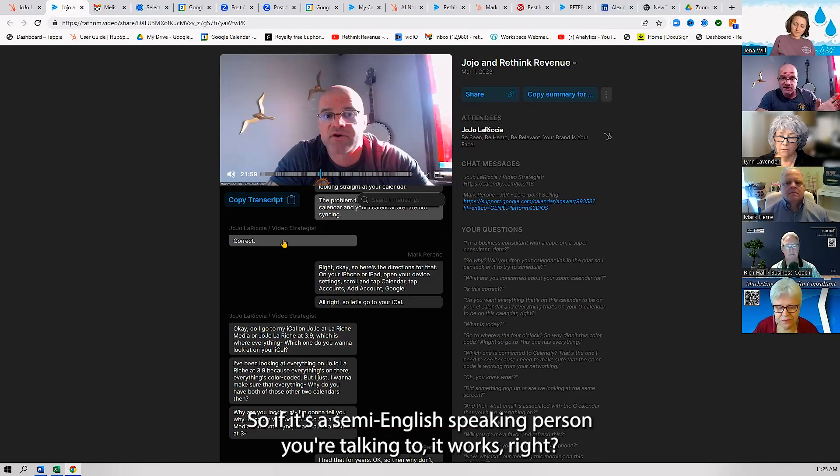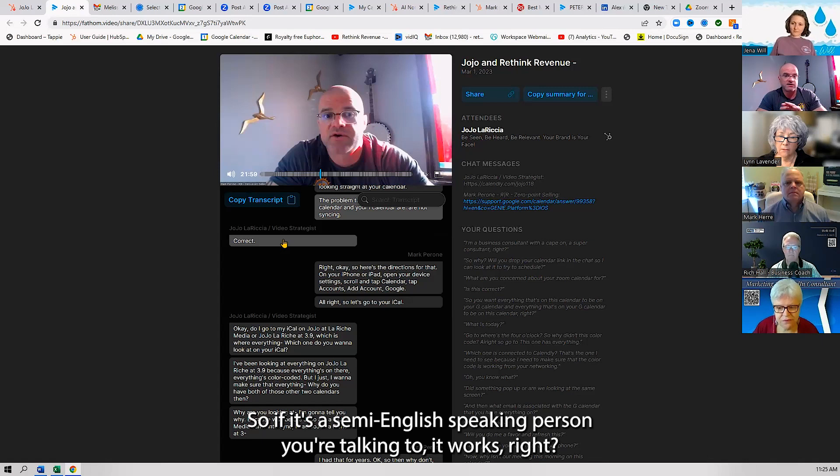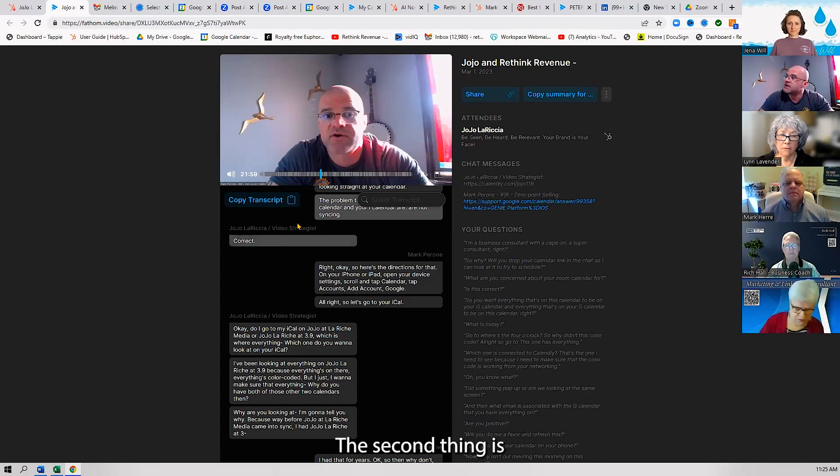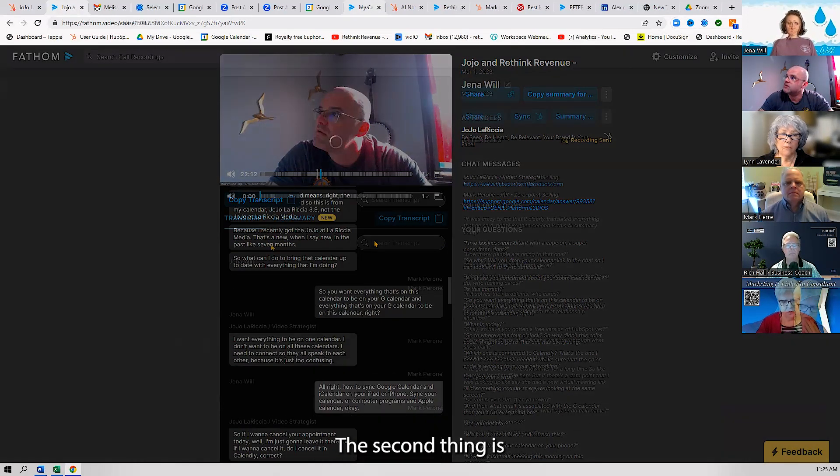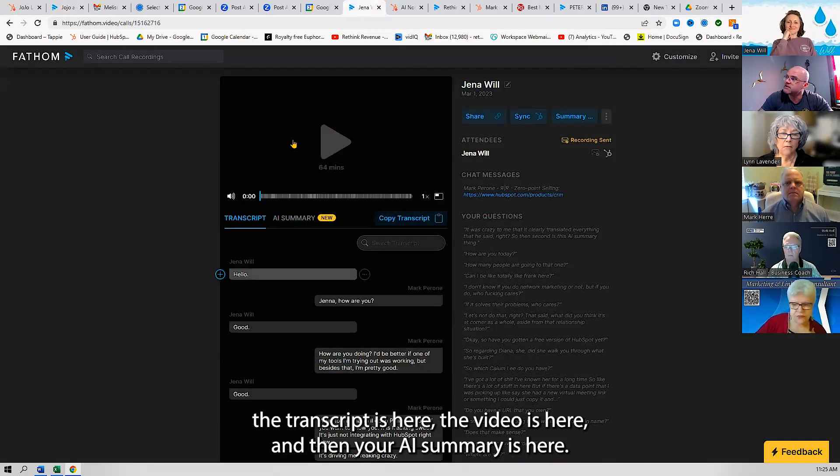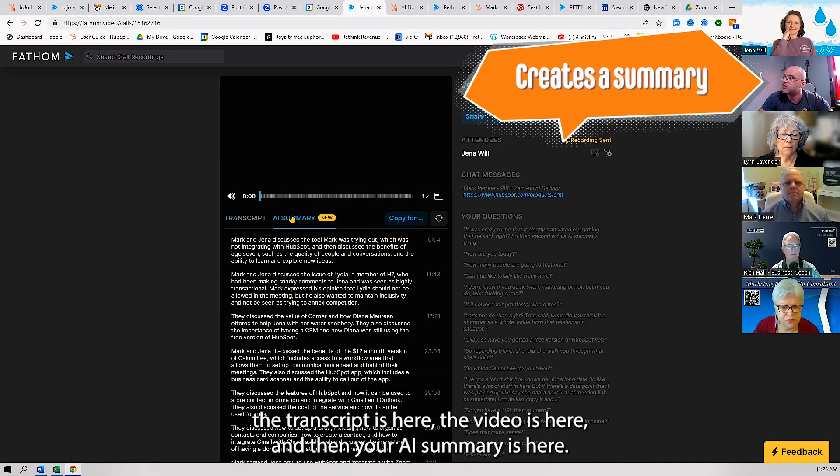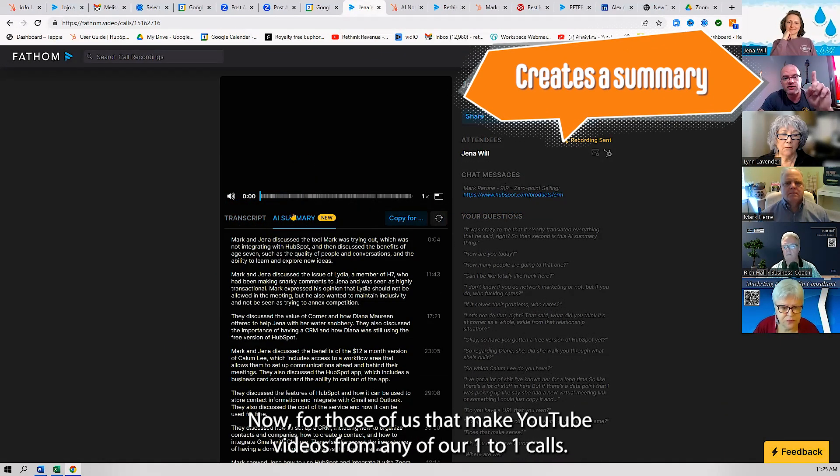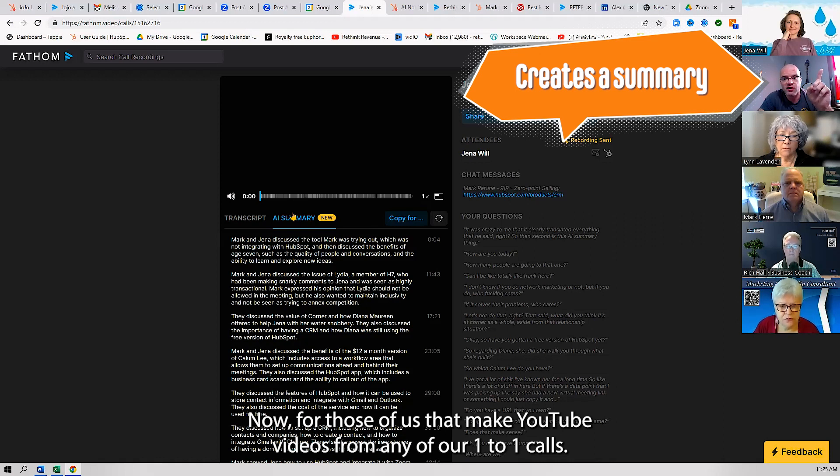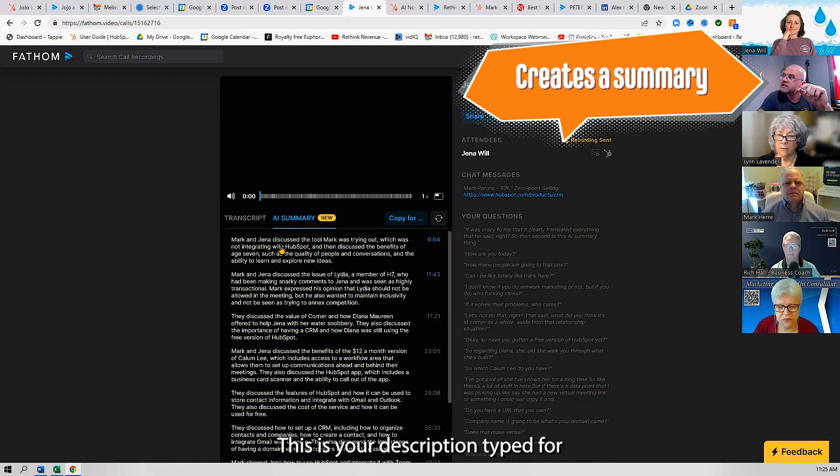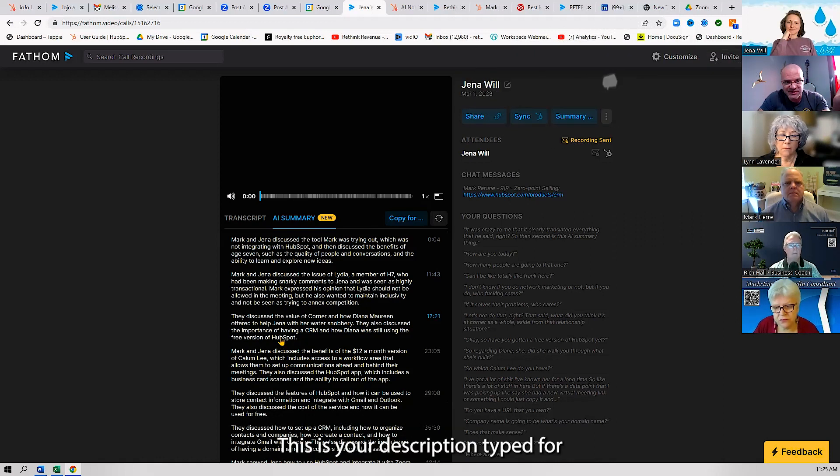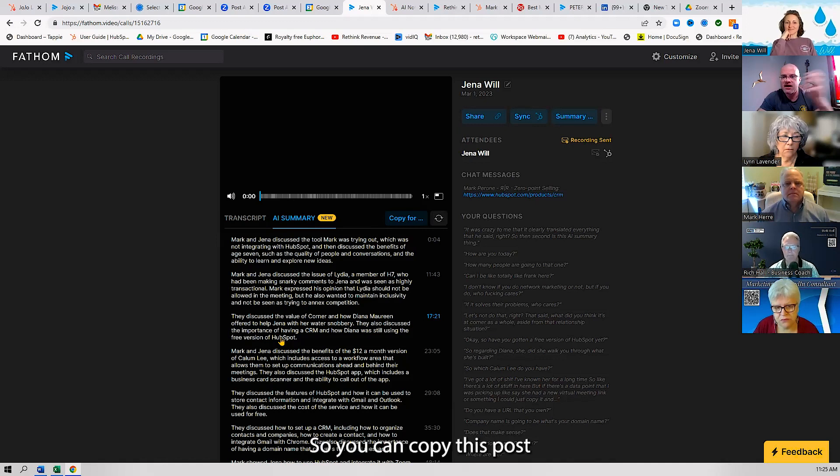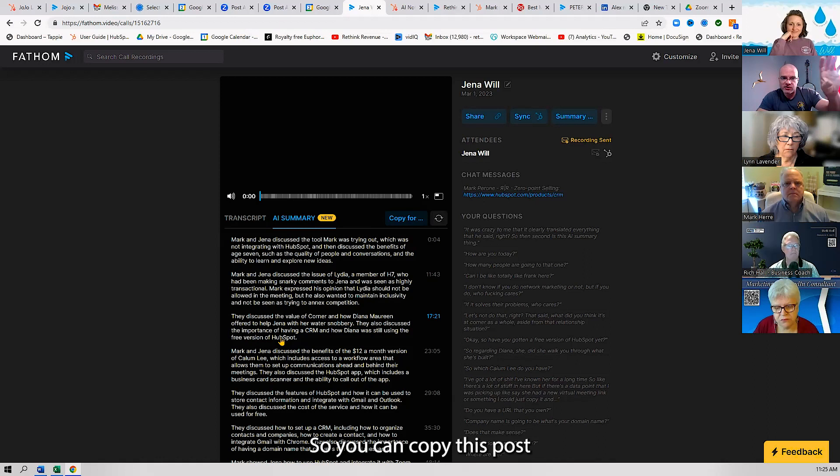If it's a semi-English speaking person you're talking to, it works. Remove that objection. The transcript is here, the video is here, and then your AI summary is here. Now for those of us that make YouTube videos from any of our one-to-one calls, this is your description typed for you with keyword-rich text. You can copy this, post your video on YouTube, and put this in the description.